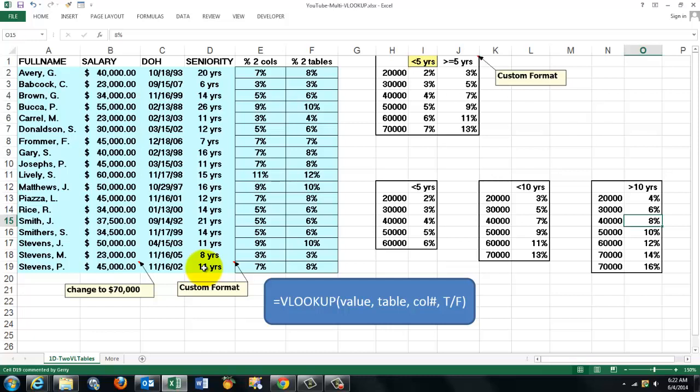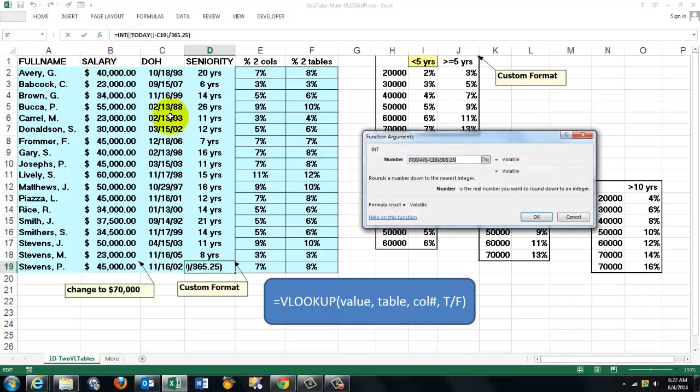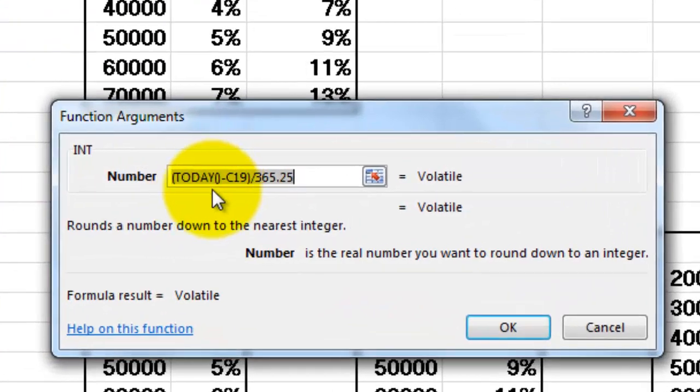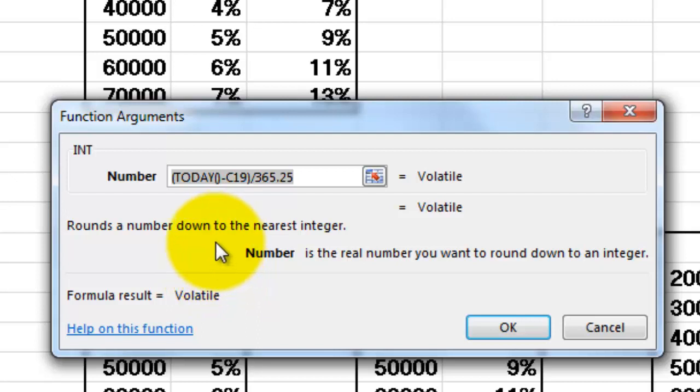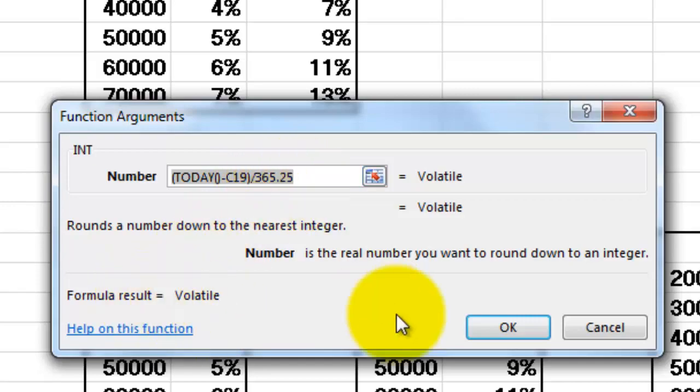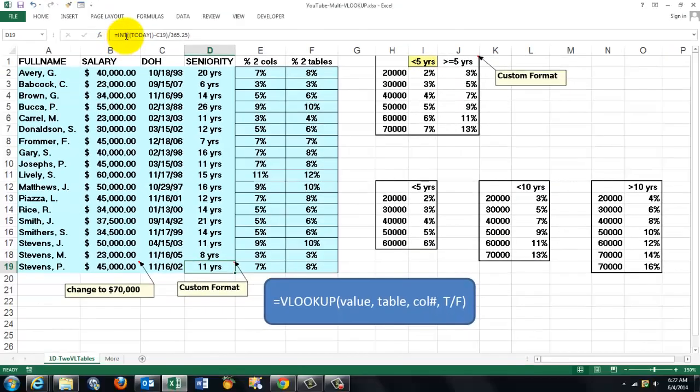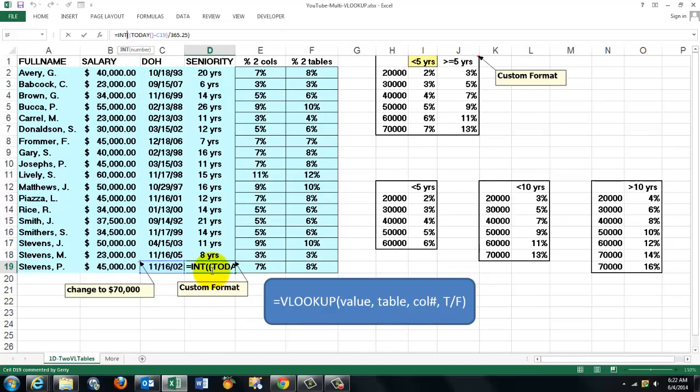First of all this one. It calculates the seniority. I happen to do that by using the TODAY'S function minus the day we hired you. That is the number of days that you have been in this company. Divide it by 365.25 and then I take the integer version of it because if you are 10 years with a company or 10 and a half, it is still 10 and not 11. So we have to round it downwards. That is the INT function.